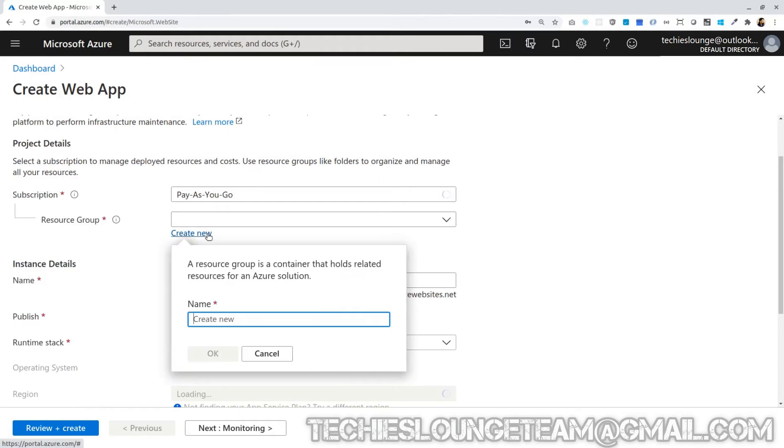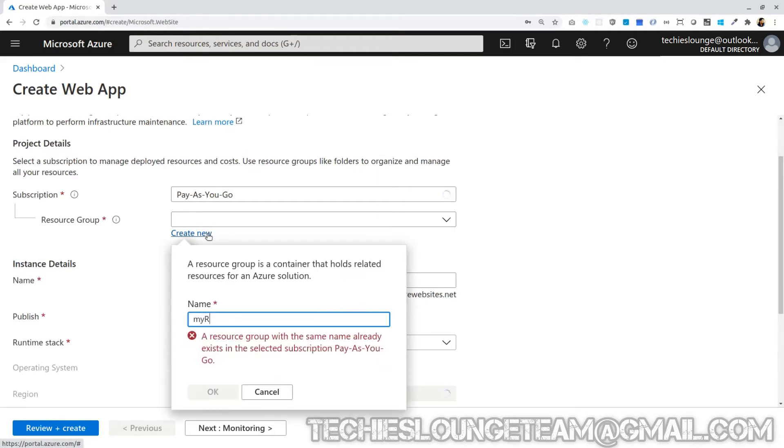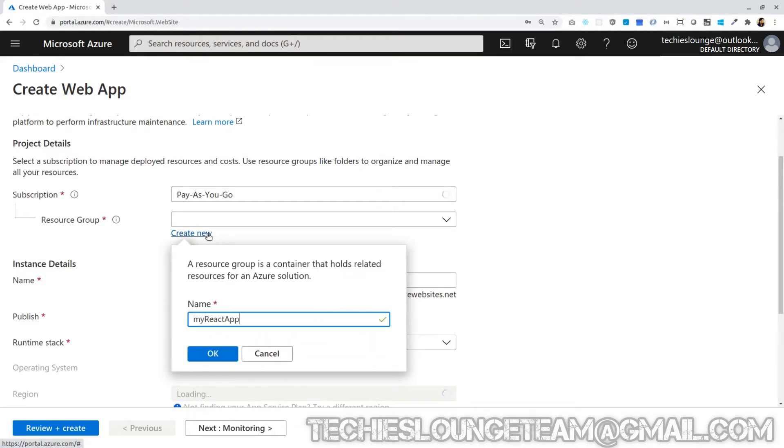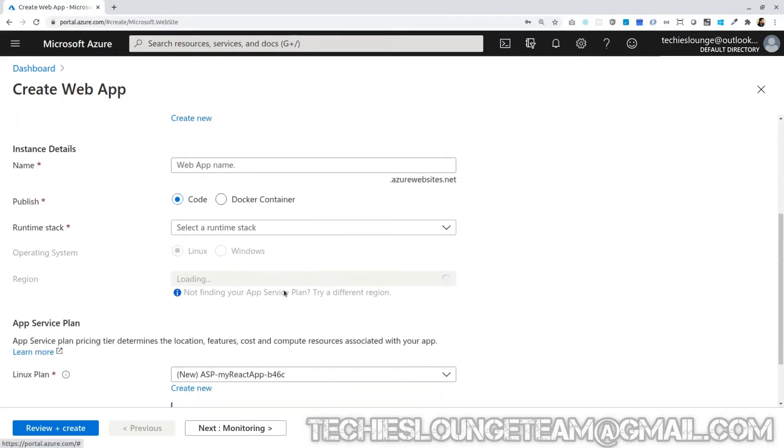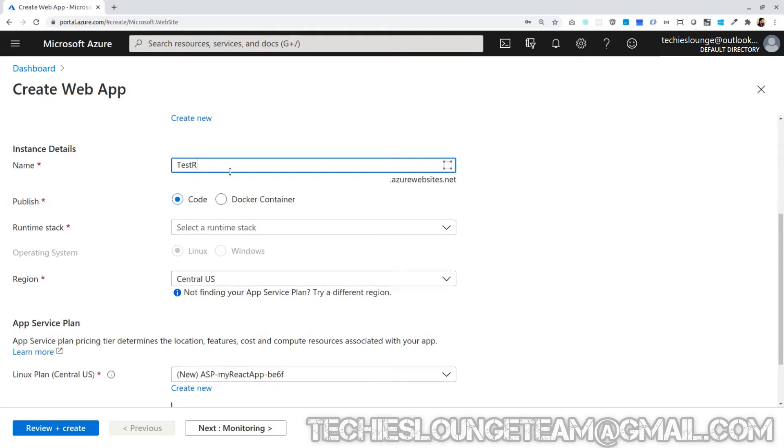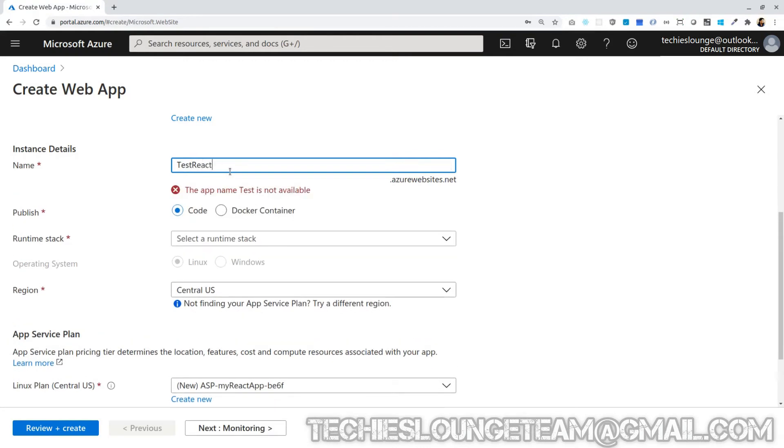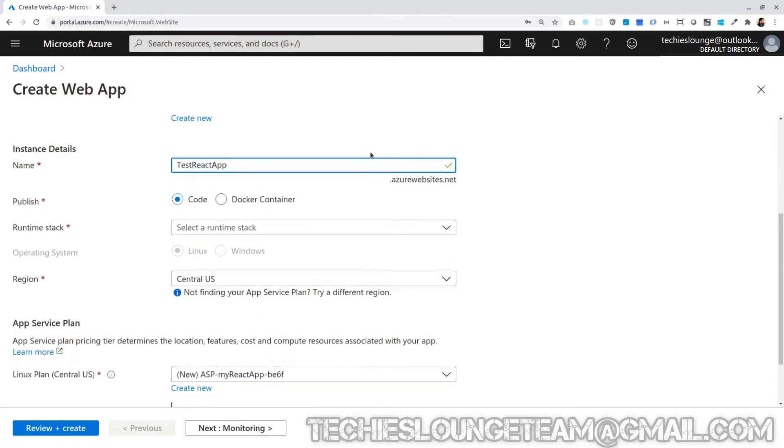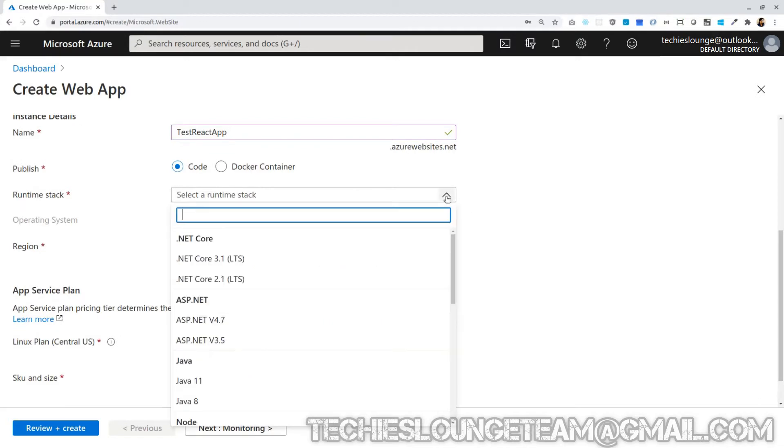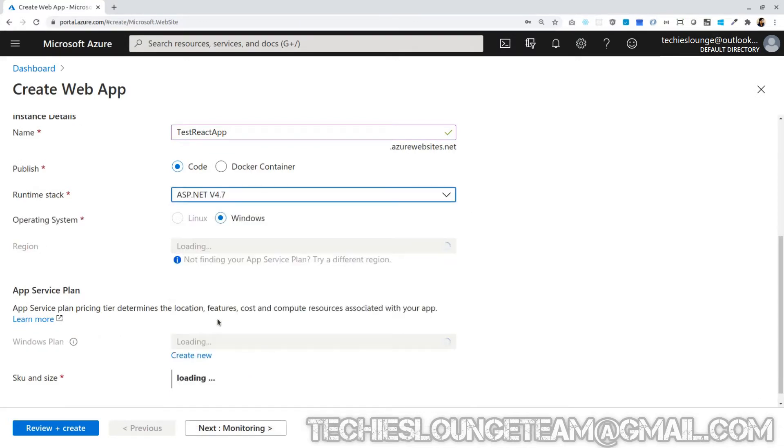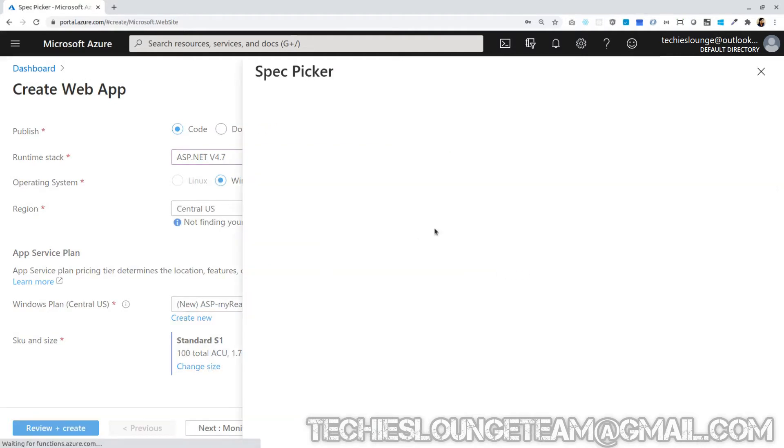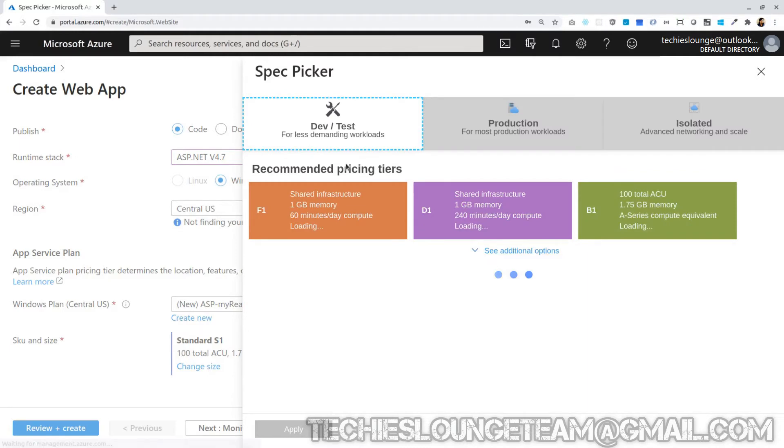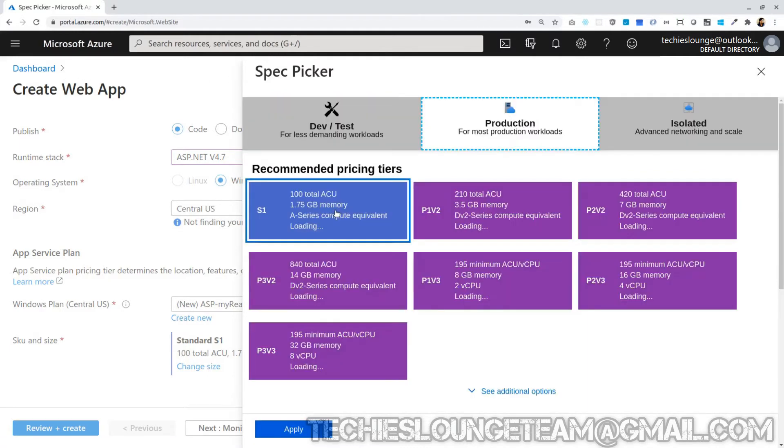Let's create one resource group named my React app, where we can keep all our resources. Next is the instance name which can be accessed as a public URL. Let's give the name test React app. Select run stack as ASP.net. This will choose the operating system as Windows. If we are using Linux, the folder structure will be different than which is mentioning in this video. In this region, we can keep the same for now. Pricing tier, you can keep F1 which is free. For study purpose F1 is more than enough.